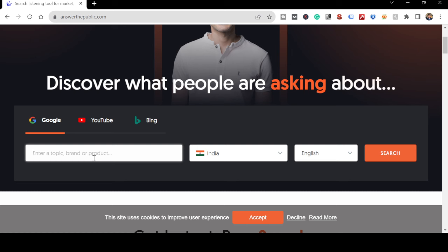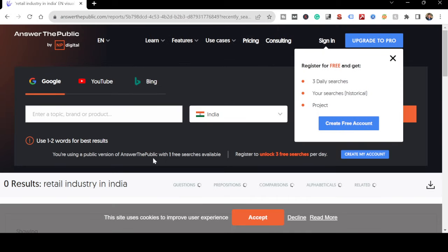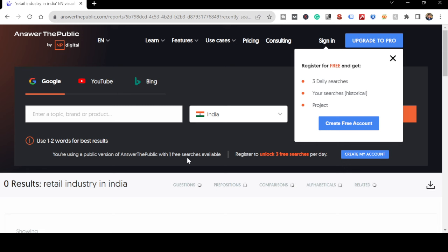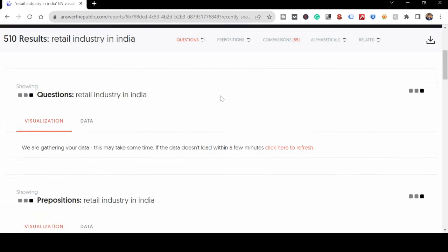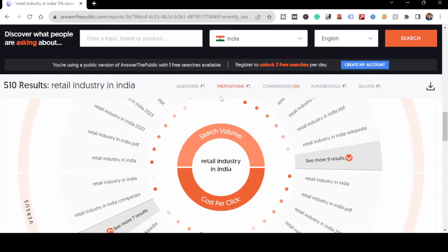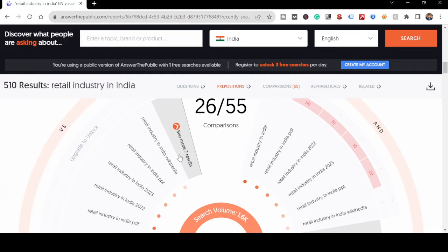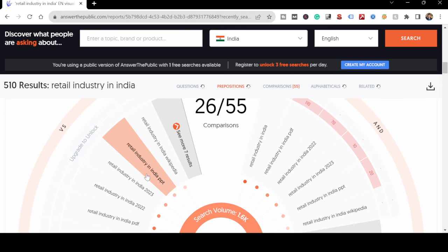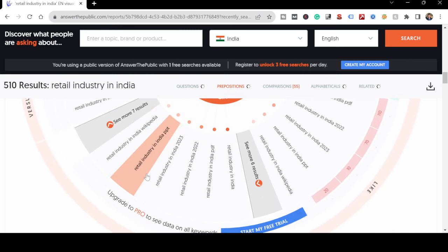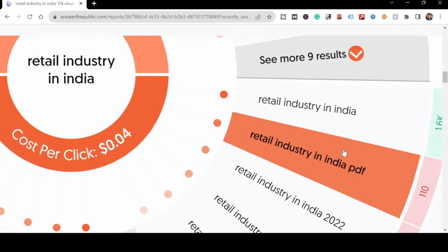Let's say I want to write something related to the retail industry in India. I'm just typing that in and searching to figure out what people are doing, what people are searching, what things people are asking about the retail industry. This is a tool for digital marketing and keyword research, but I'm using it to figure out what I should write in my research paper.